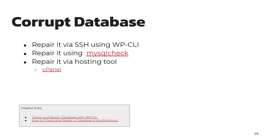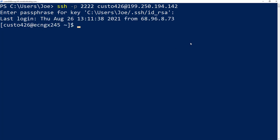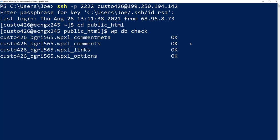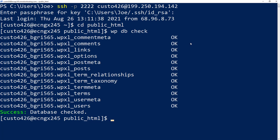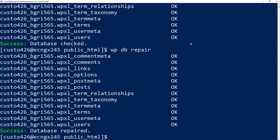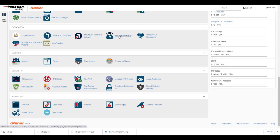Another database issue we see is corrupted databases. You can usually check and repair them with WP-CLI using the wp db repair command. If you have a hosting tool such as cPanel, you can check and repair them there with the included tool.